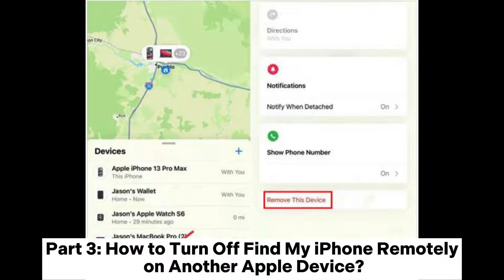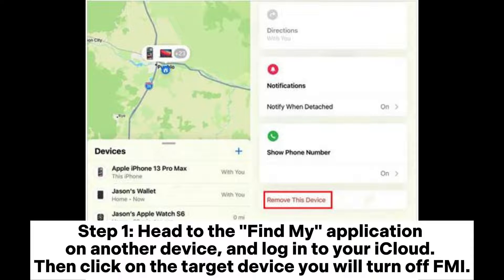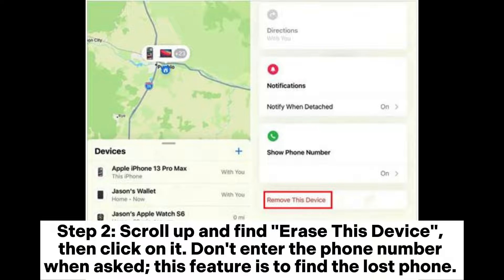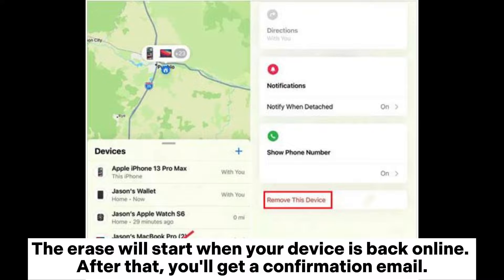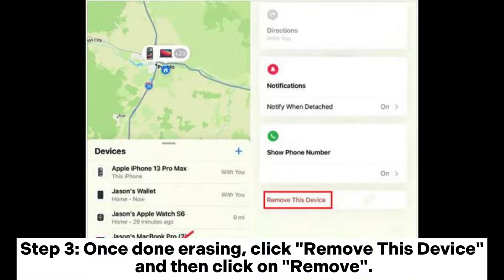Part 3: How to turn off Find My iPhone remotely on another Apple device. Step 1: Head to the Find My application on another device and log into your iCloud, then click on the target device you will turn off Find My iPhone for. Step 2: Scroll up and find 'Erase This Device,' then click on it. Don't enter the phone number when asked — this feature is to find the lost phone. The erase will start when your device is back online, after which you'll get a confirmation email.